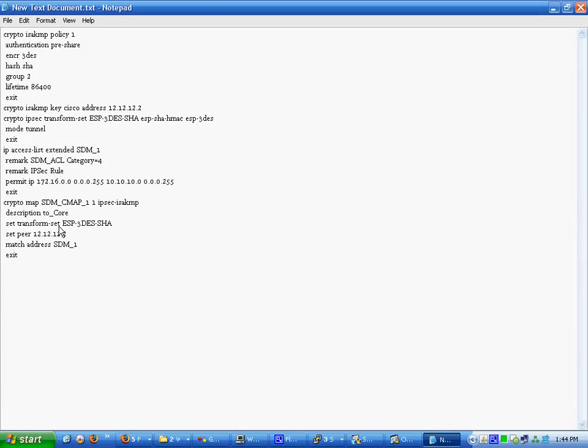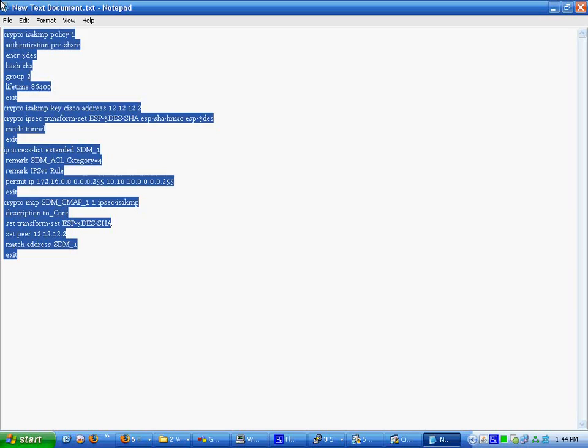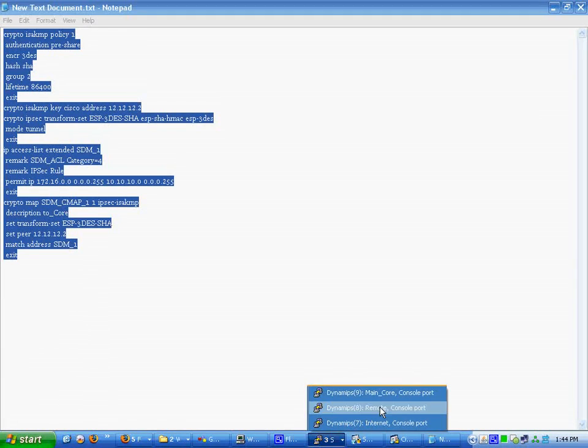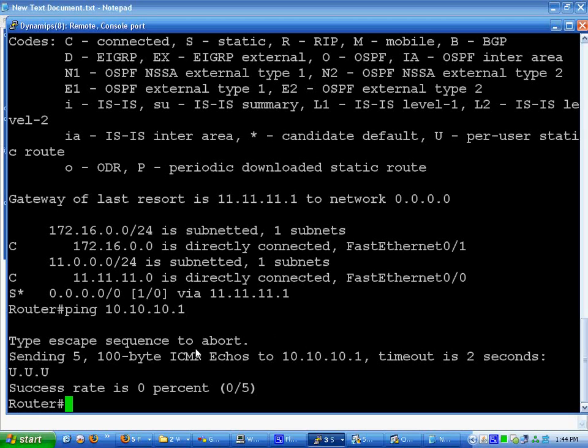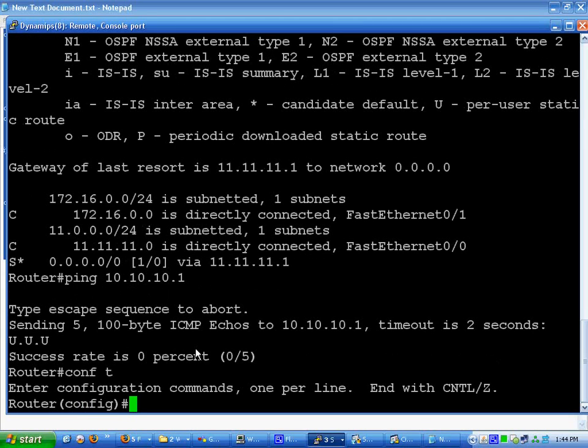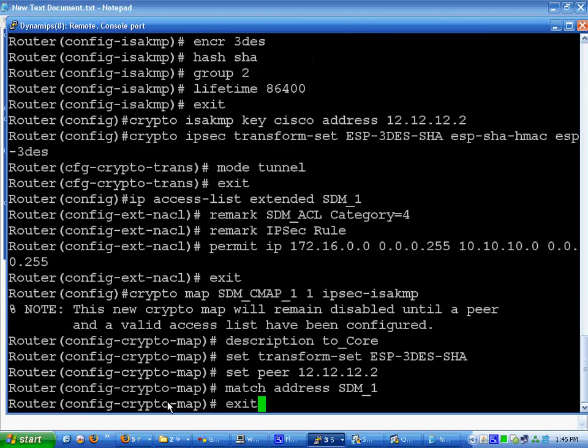All we do is a copy, go into our remote configuration mode. And then do a simple right click. And it pretty much pastes everything. Then we've got to apply.